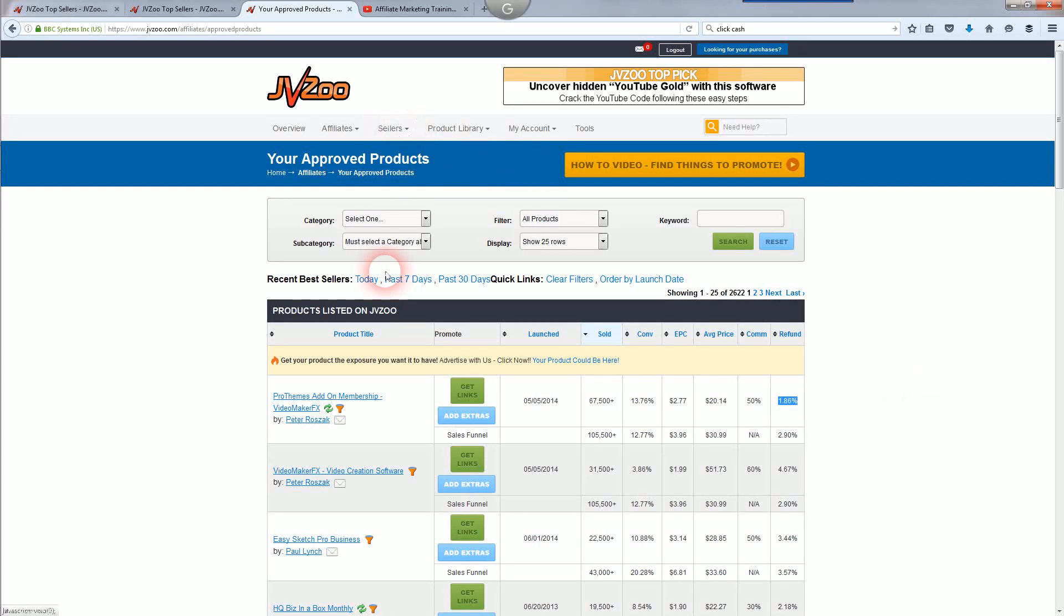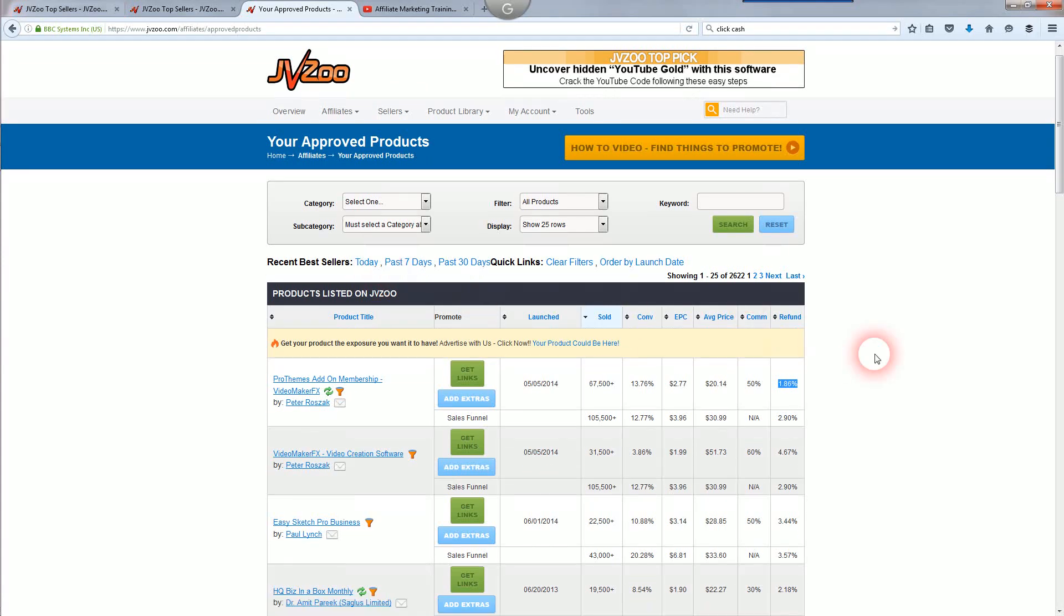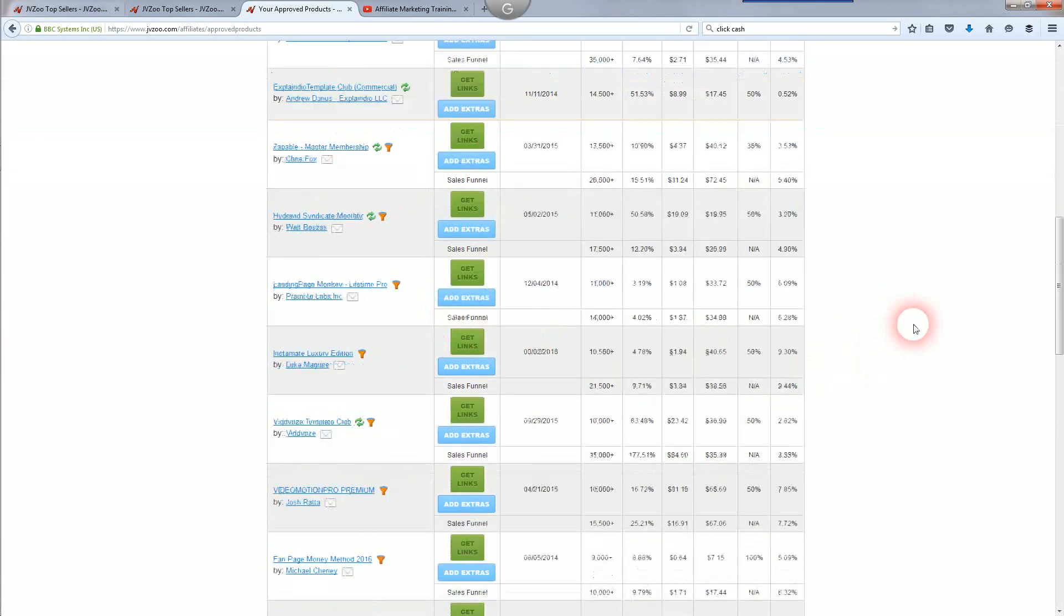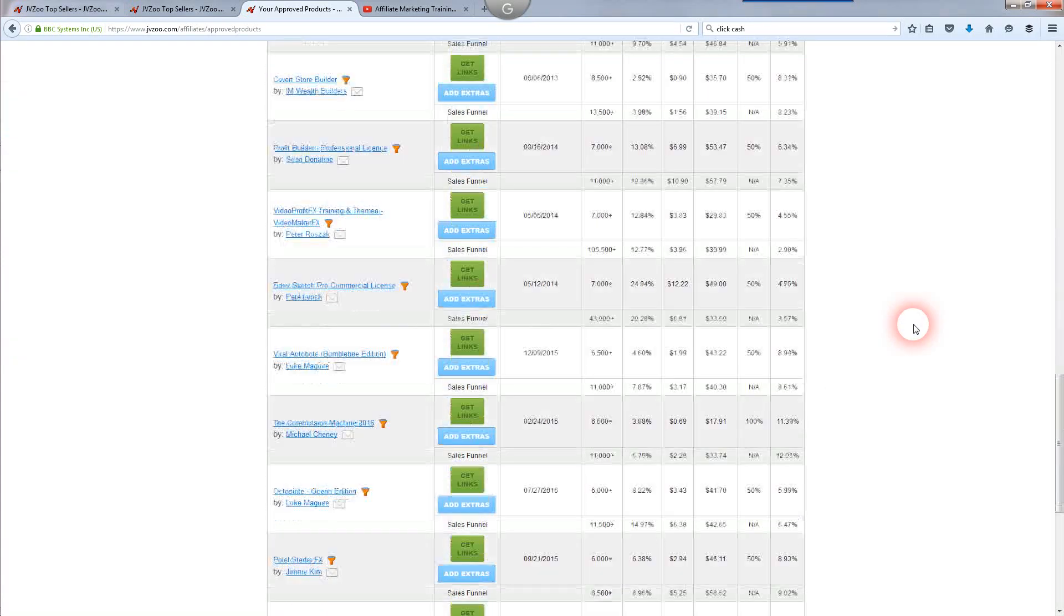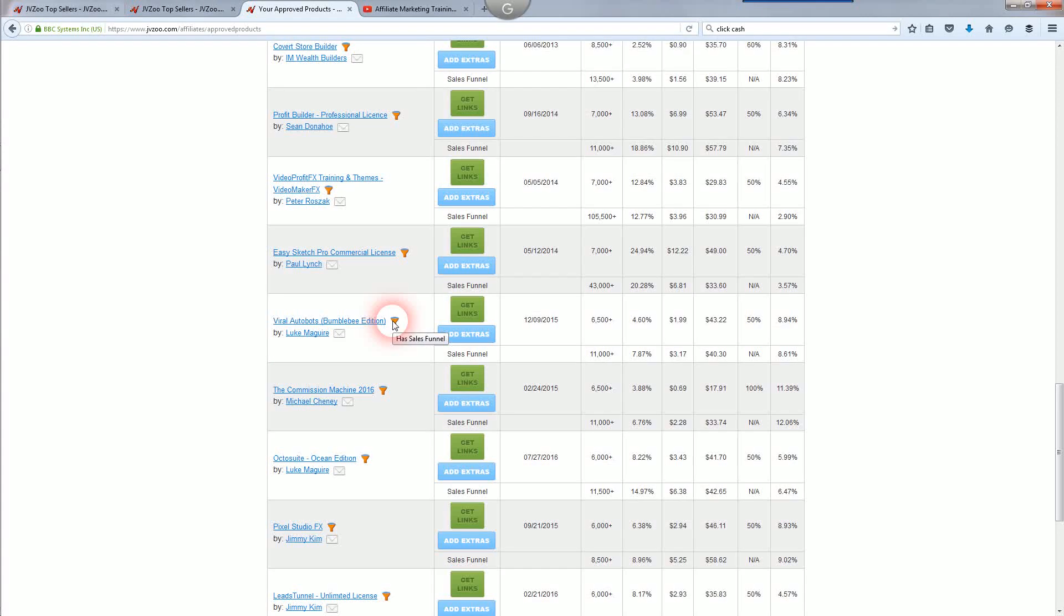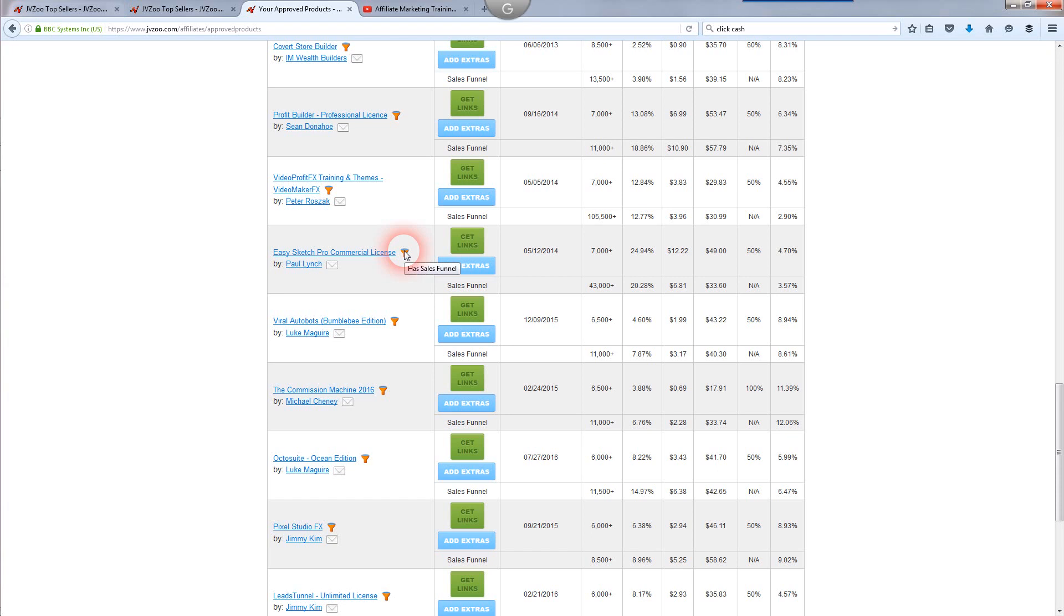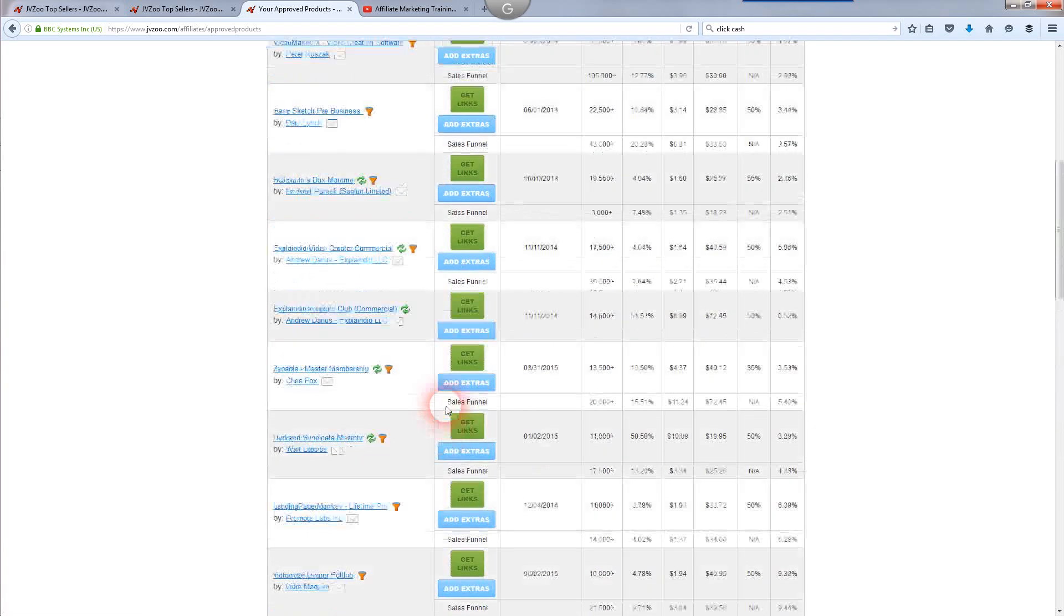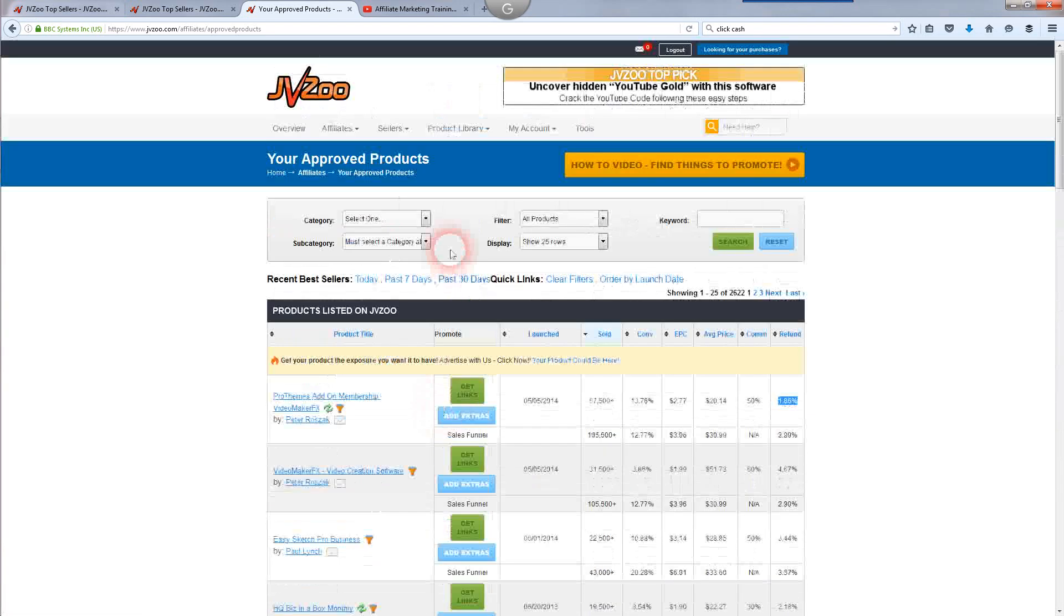Once you start getting approved for your JVZoo products, it's going to show up on a list like this. That right there means that's the whole funnel. It says has sales funnel. You have to look at that particular product to see how many products are in that sales funnel. Every one of those products, you're going to have a chance to earn a commission on, not just that front-end product.